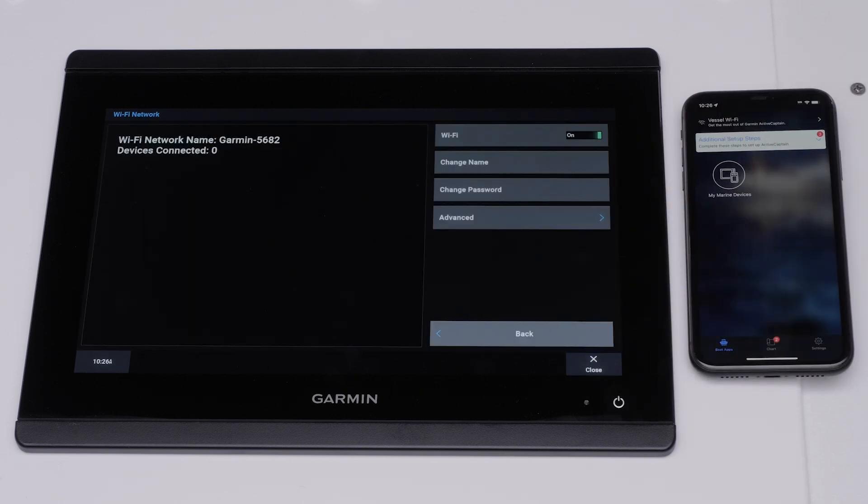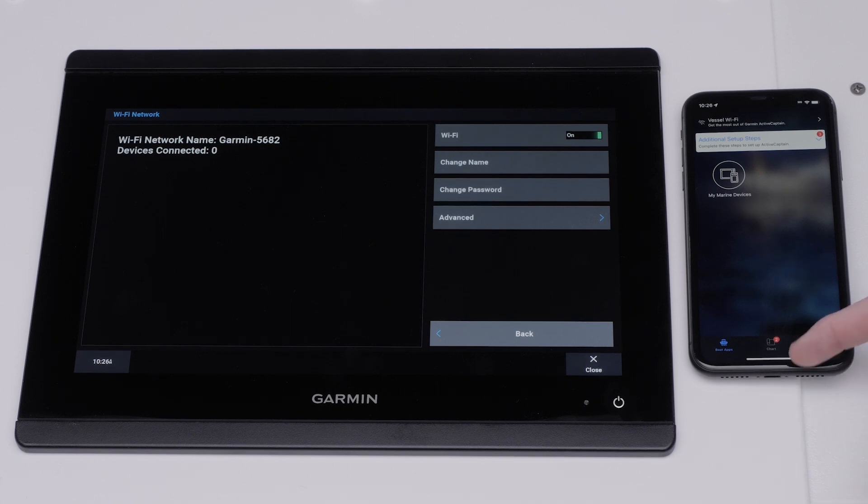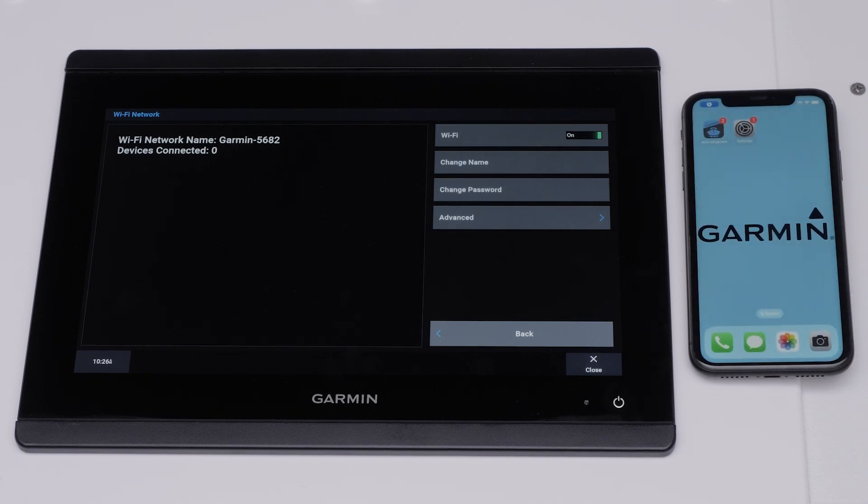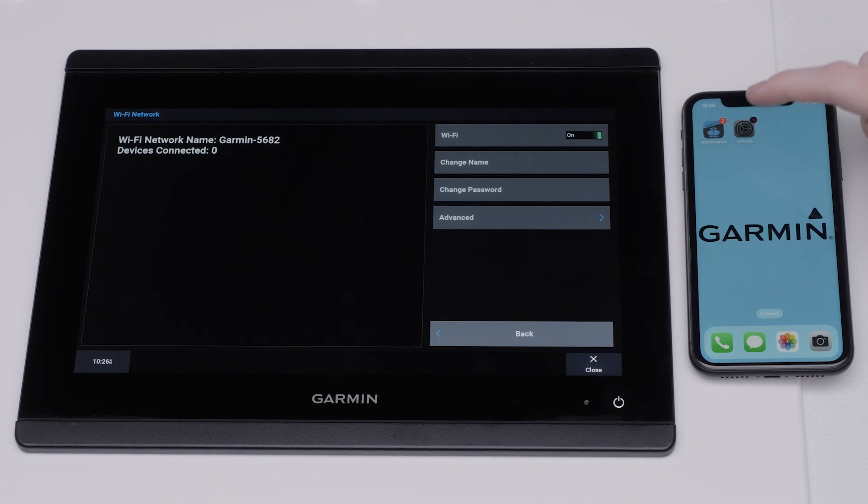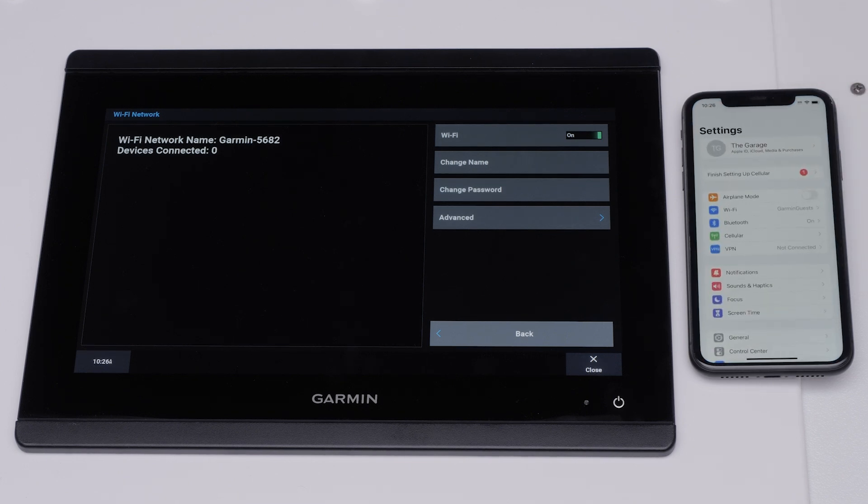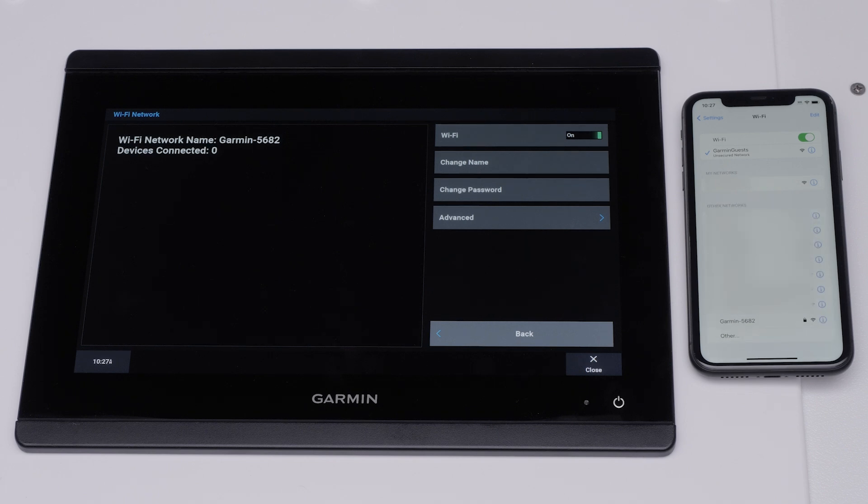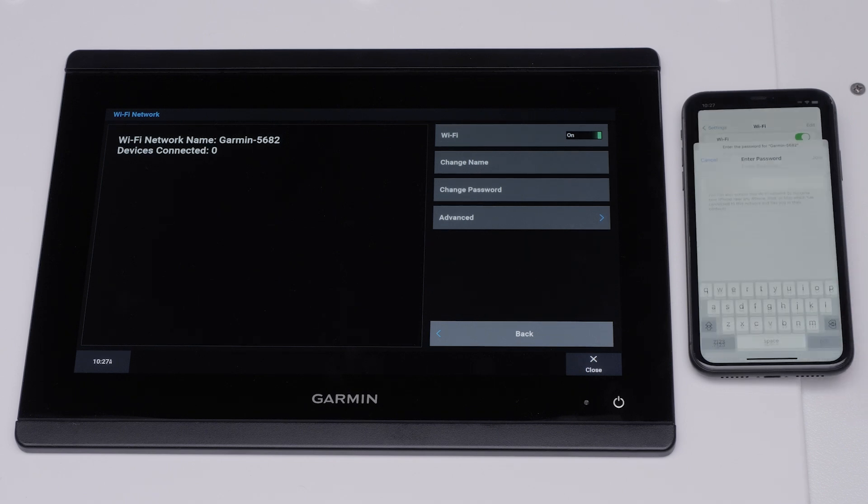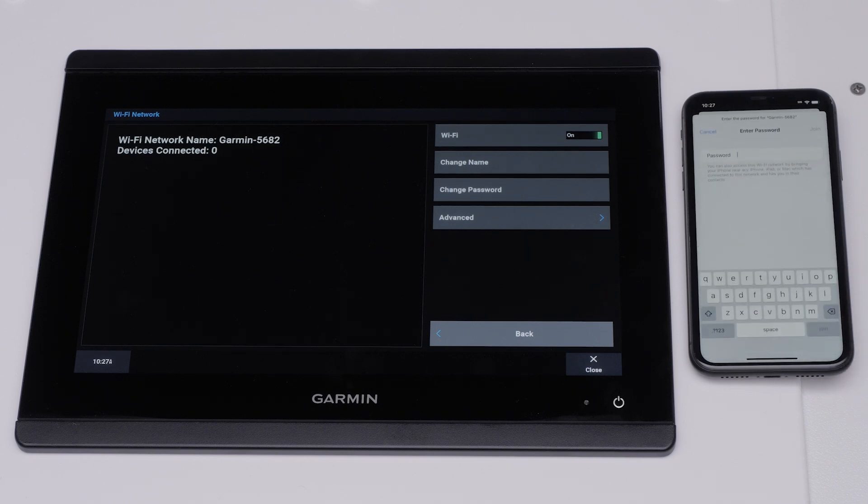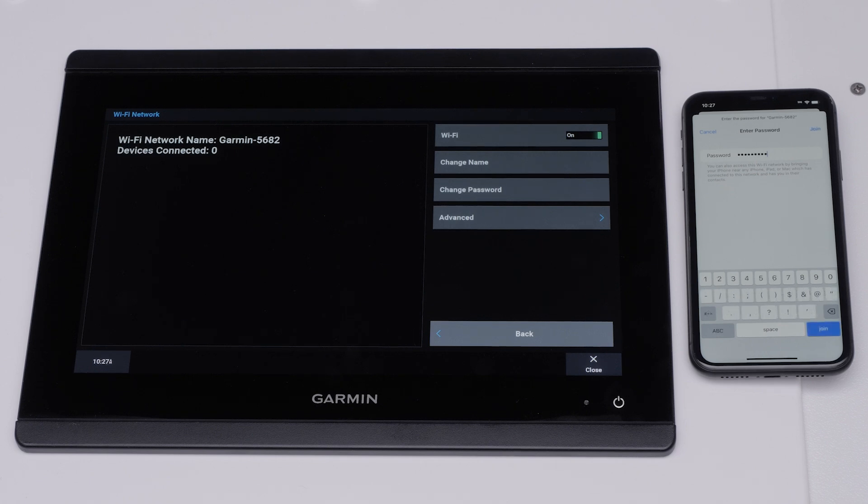Now you need to connect your Apple iPhone to your Garmin Marine device's Wi-Fi network. Close the ActiveCaptain app and navigate to your Apple iPhone settings. Select Wi-Fi. Connect to the Garmin GPS Map's Wi-Fi network. Type in the password you created earlier. Select Join.